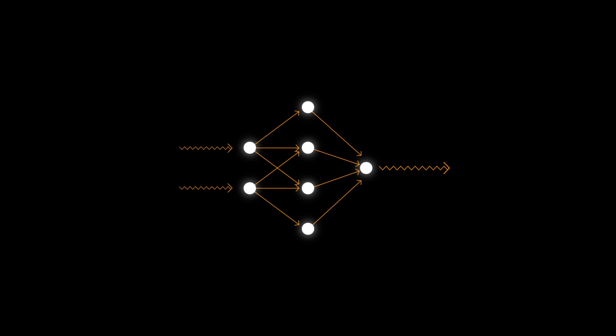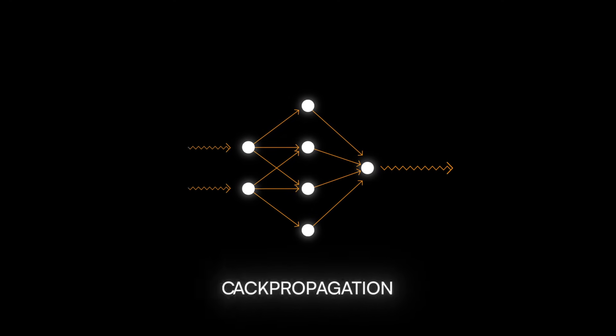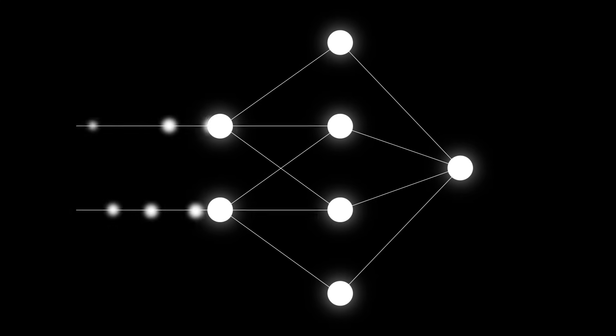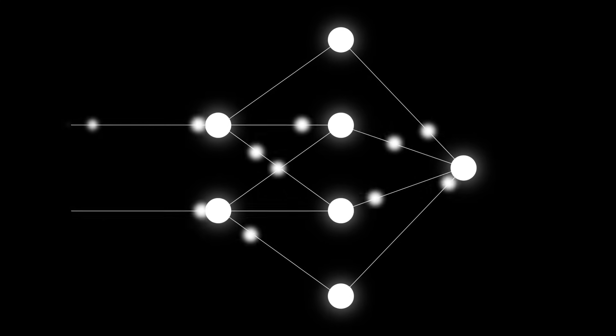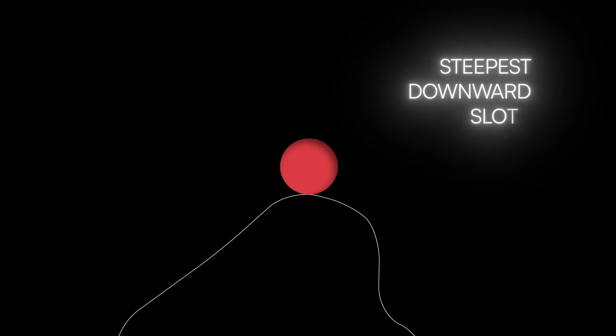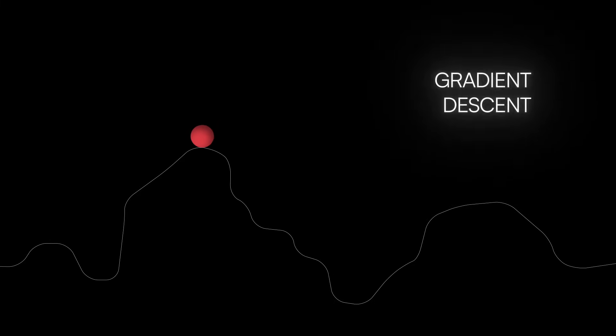In this context, you'll often hear the term backpropagation, which describes how the gradients or slopes are computed in a neural network. But no matter how the slope is determined, if you're following the steepest downward slope, you're using gradient descent.